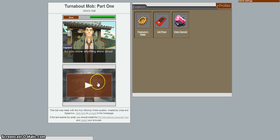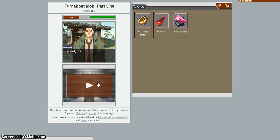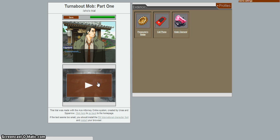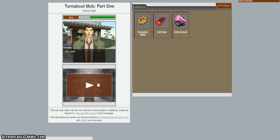I'll test the defendant. Do you know anything more about the defendant, detective? I already told you pretty much everything, sir. He's probably being questioned at the detention center right now, but I doubt you'll get anything out of her. Hmm. Perhaps, but I might as well see it for myself.